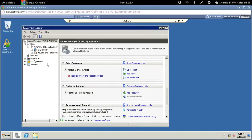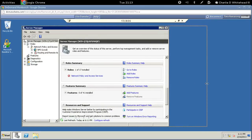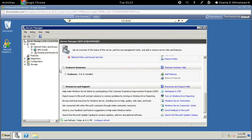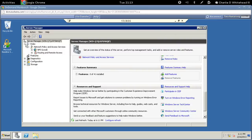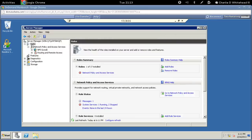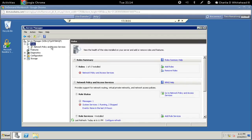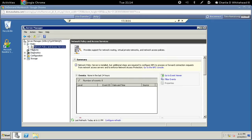Now let's make this a little bigger. You'll see right up here is the roles section — click on Roles. You can see the nodes under roles are expanded. Once you open it you'll see the first node, which is Network Policy and Access Services.